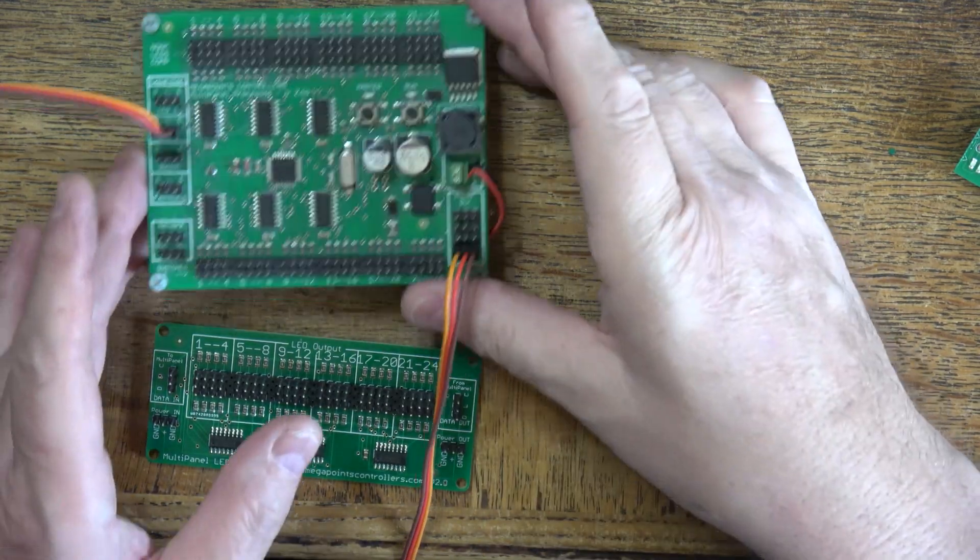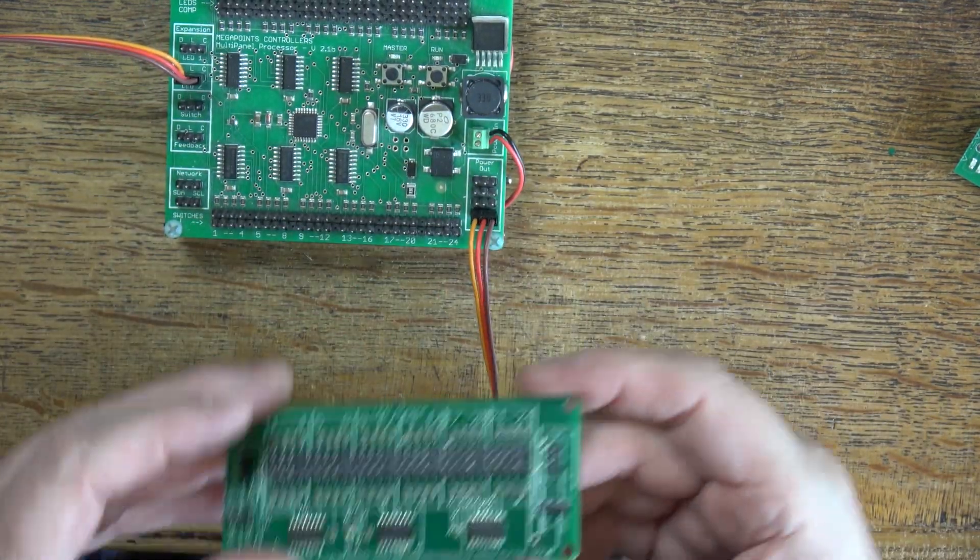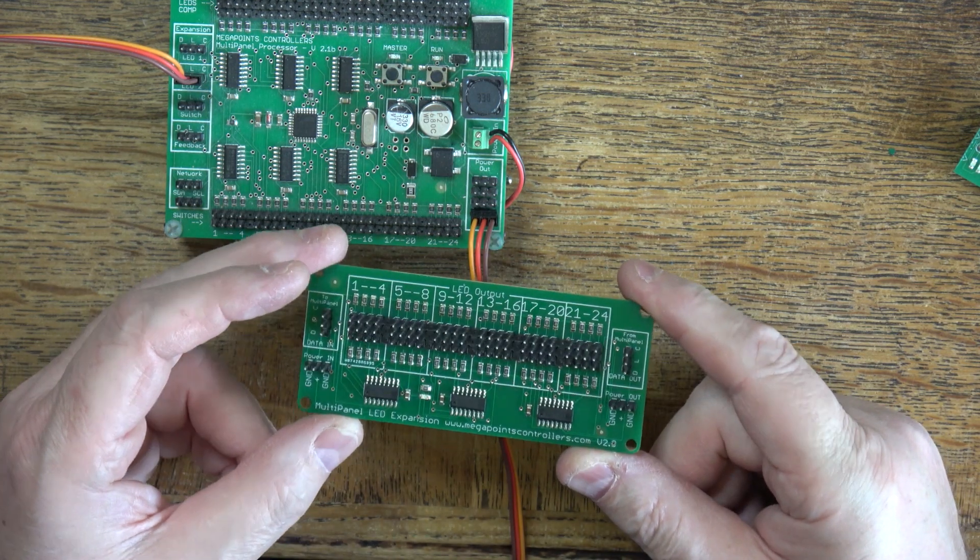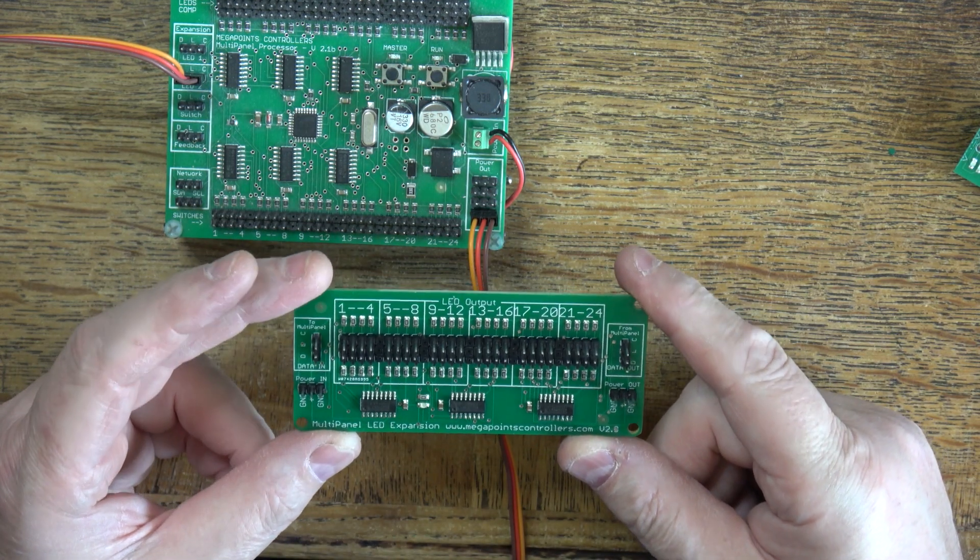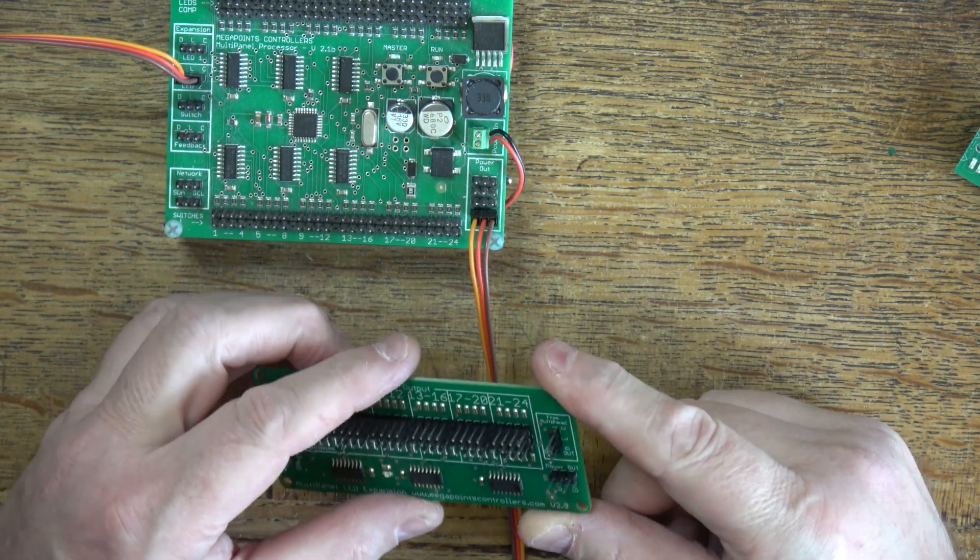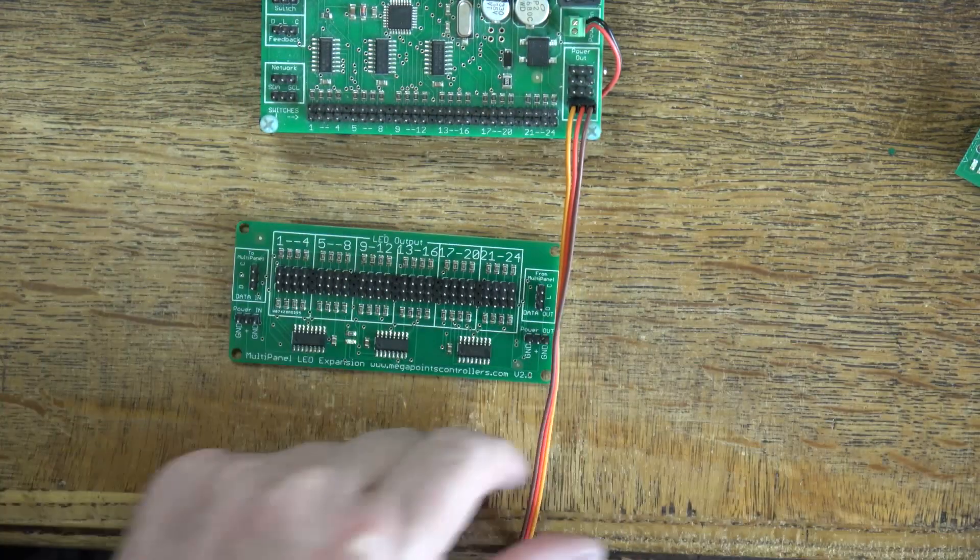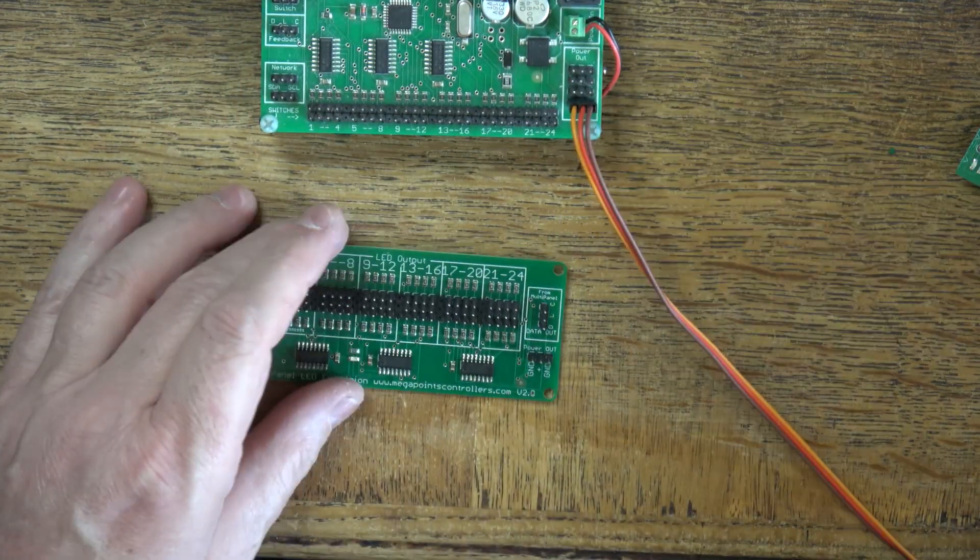So I have a multi panel here and I've just made a small batch of LED expansion boards for the multi panel. I thought I'd video the testing.